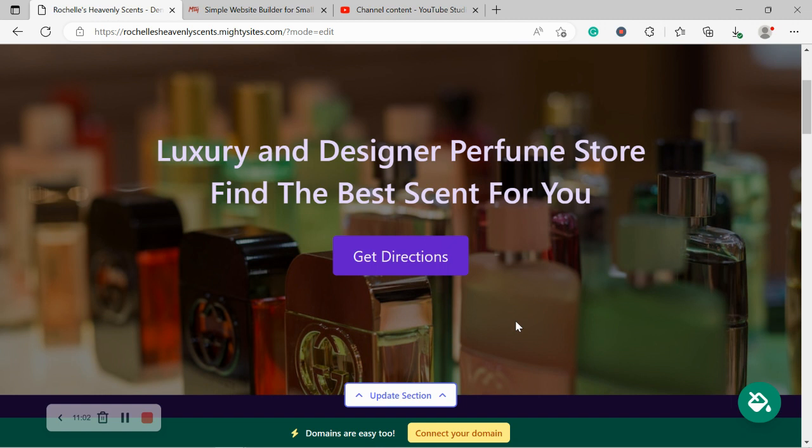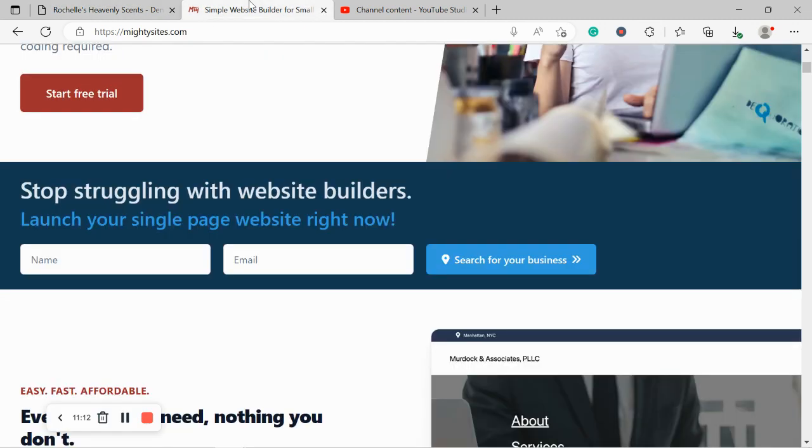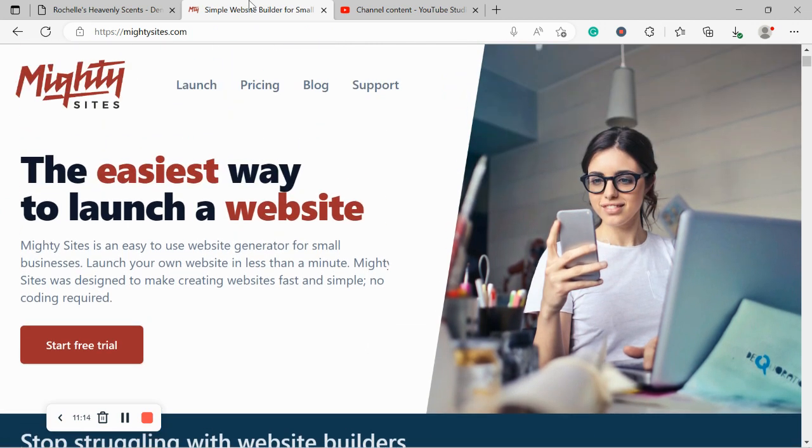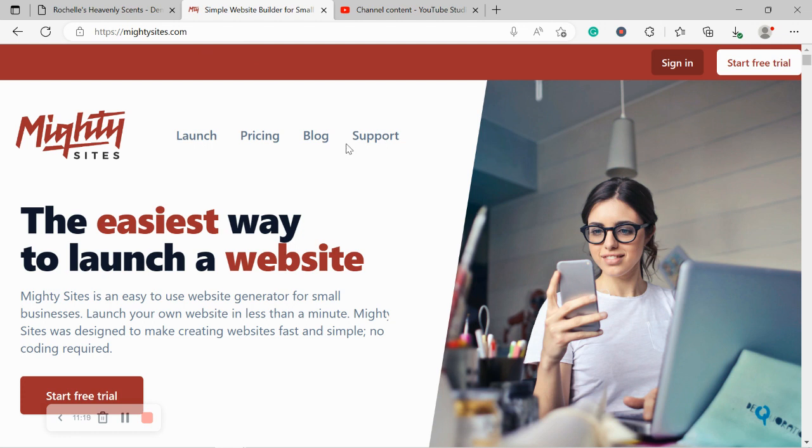Now, if you have a custom domain already, all you need to do is click on this handy connect your domain button. There is a YouTube tutorial available on our channel. Just search for it as well as a step-by-step guide on our blog. So head over to our website, www.mightysites.com. Head over to the blog and check it out.